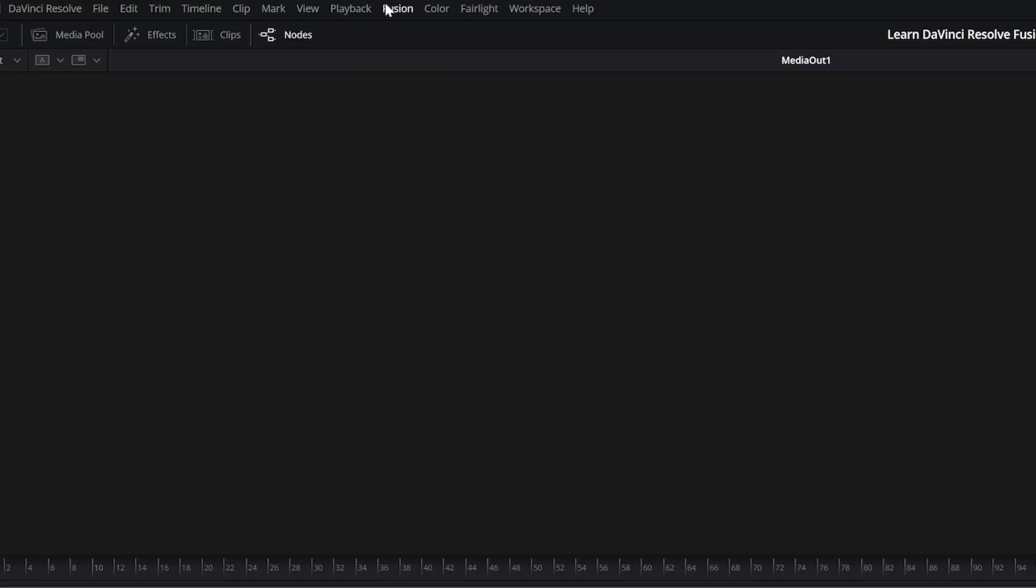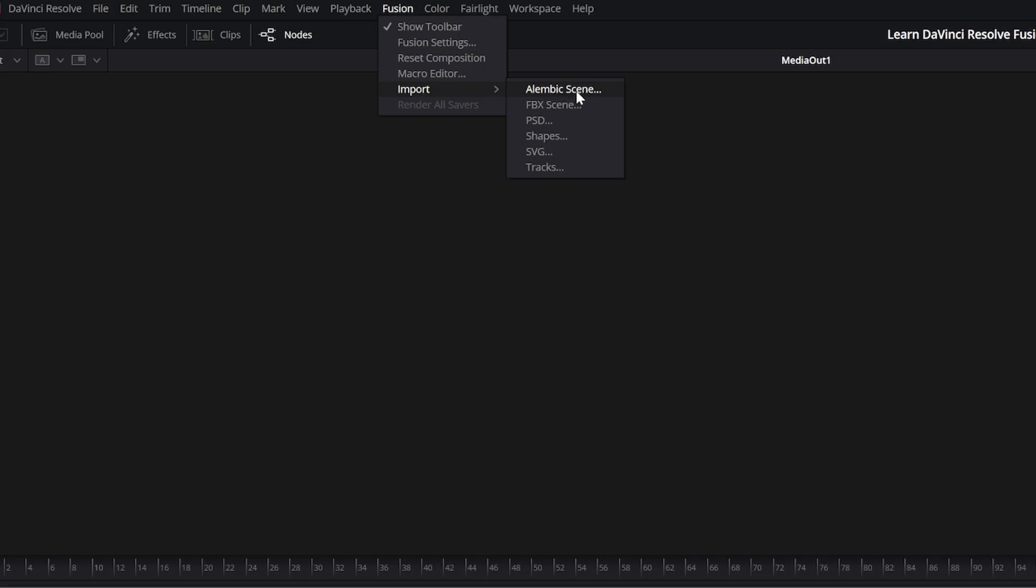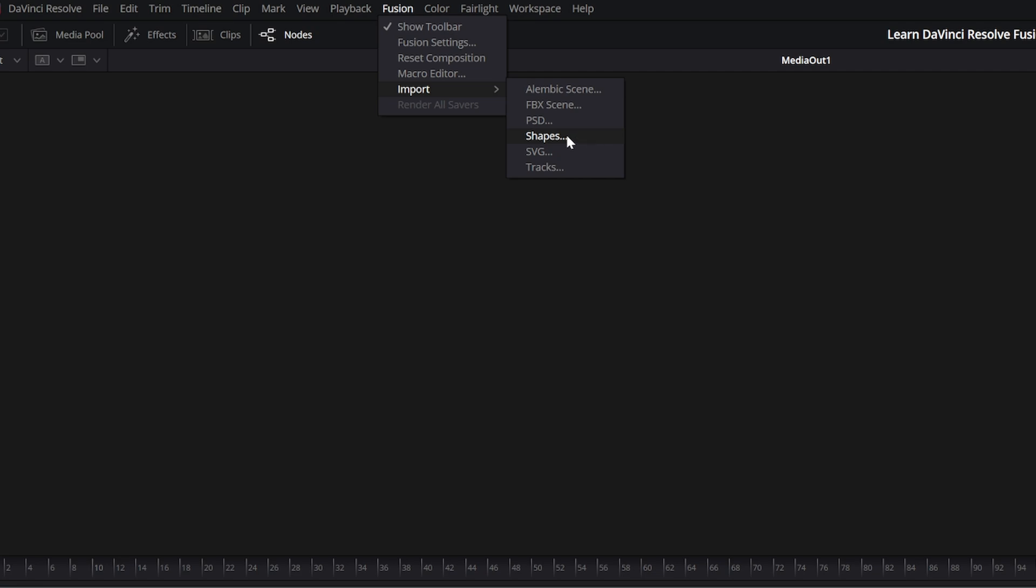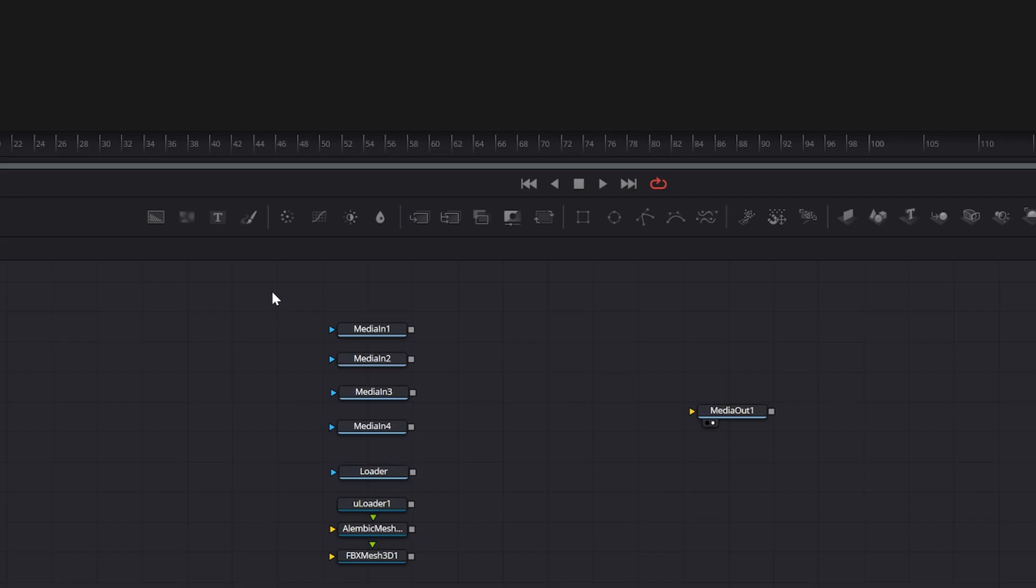Now, additionally, up top, we can select import Alembic scene. So we can import an Alembic scene here, as well as an FBX scene. Just know when we use this import, just like our little PSD, it's going to break it down to individual little files or individual separate nodes. And we'll cover these when we go over our 3D stuff. Additionally, we can bring in shapes. So if we're using any shapes or we created any roto shapes and programs like Nuke, we can import those here. We can import SVGs and we can import any tracks. So if we did tracks and say the Fusion standalone, we can export those tracks and then we can import them into DaVinci Resolve Fusion using this tracks import.